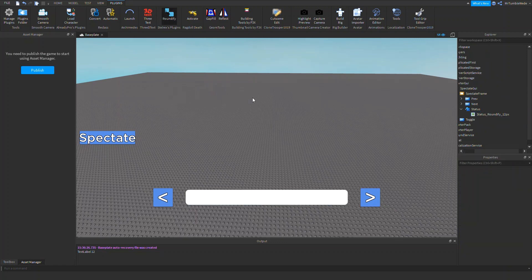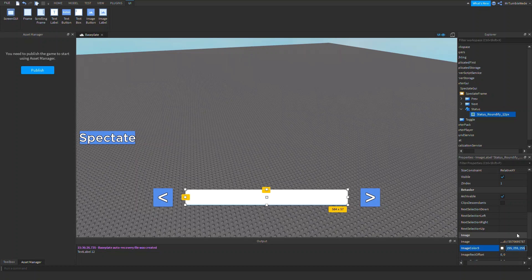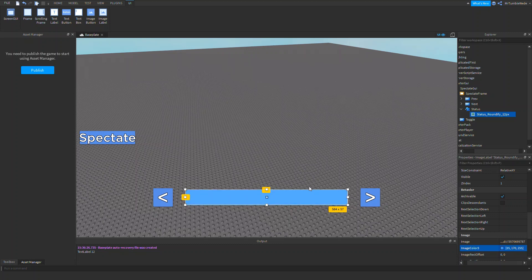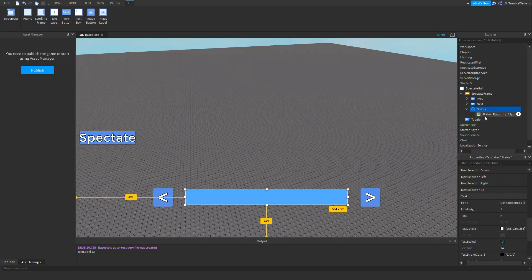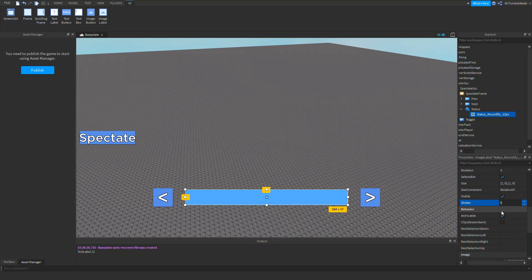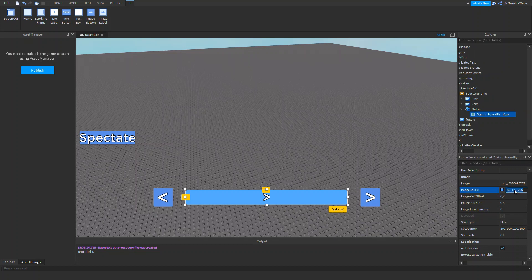Now I've got the roundify. Let's use corner radius 1 and try to match the color. That looks good. Now let's set the frame's visible property to false so it's hidden by default.